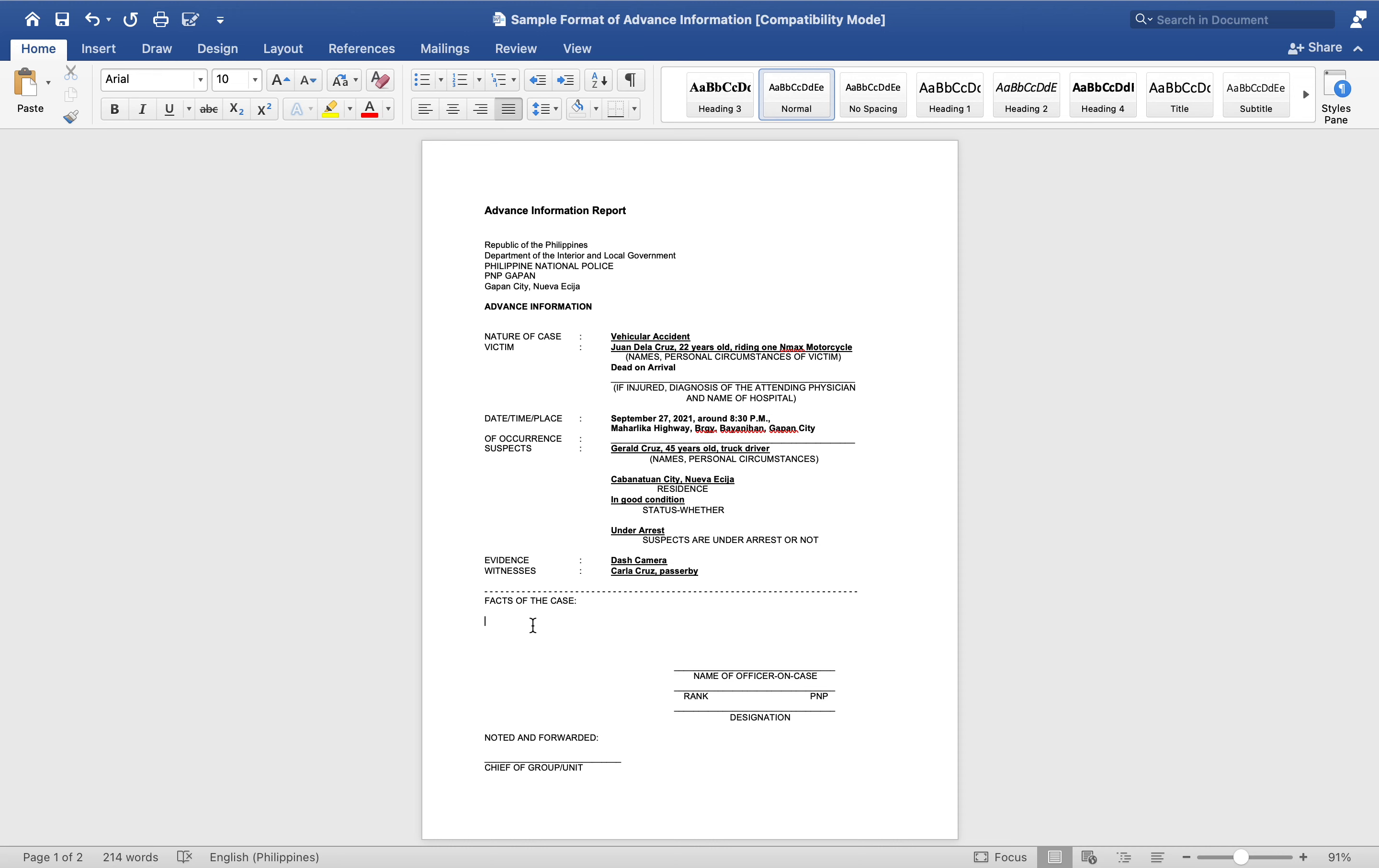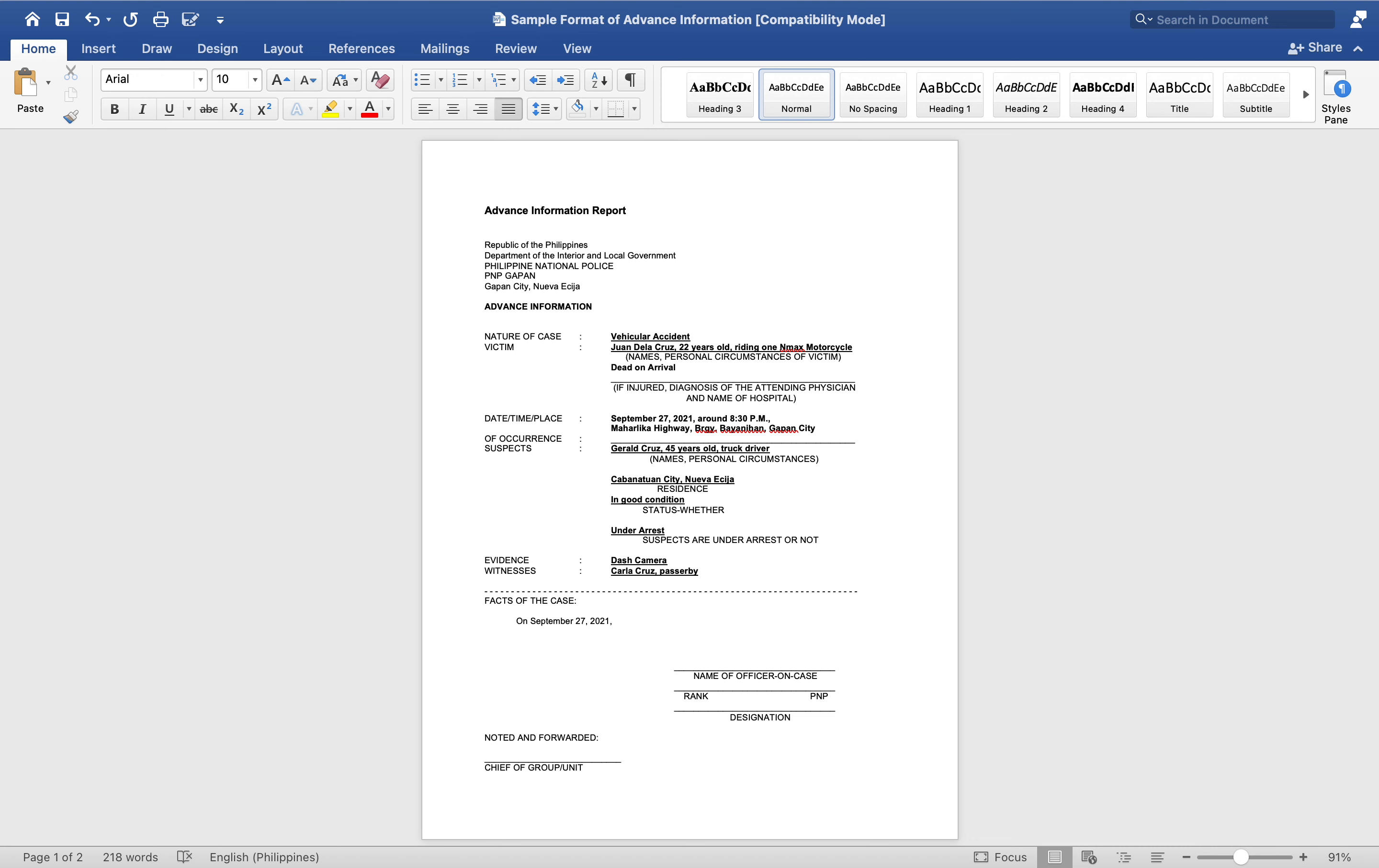So just have to cite the facts of the case. For example, on September 27, 2021, a certain Carla Cruz uploaded on Facebook.